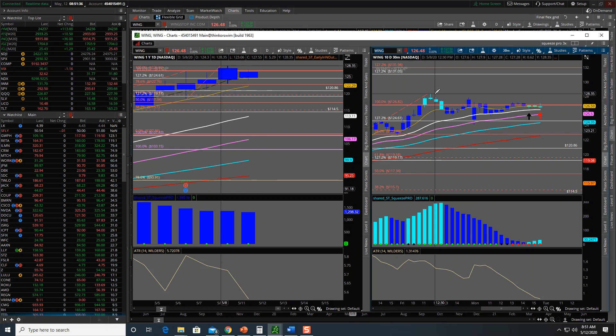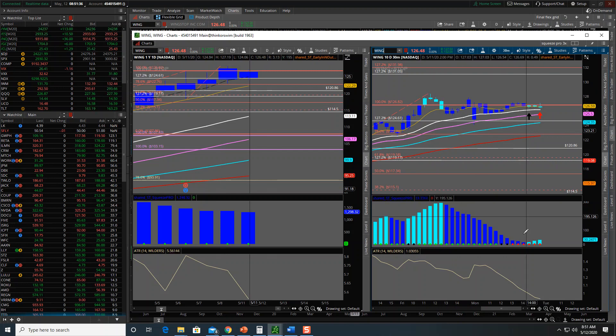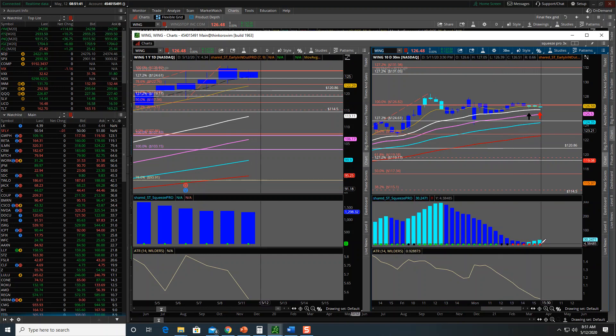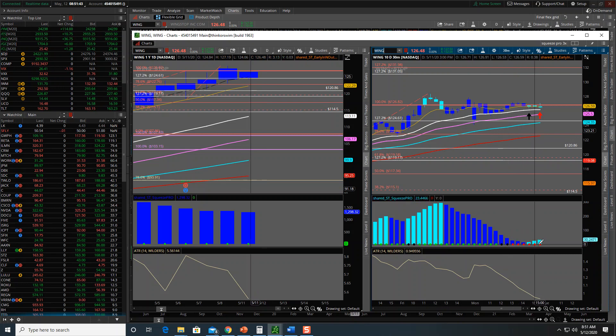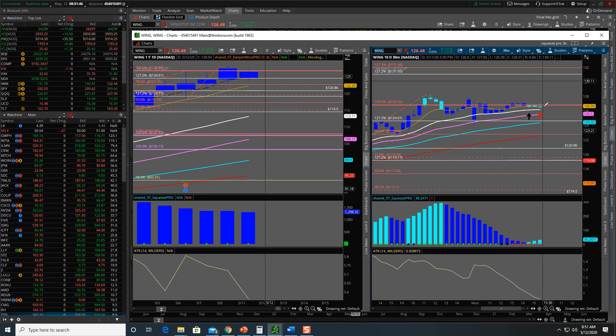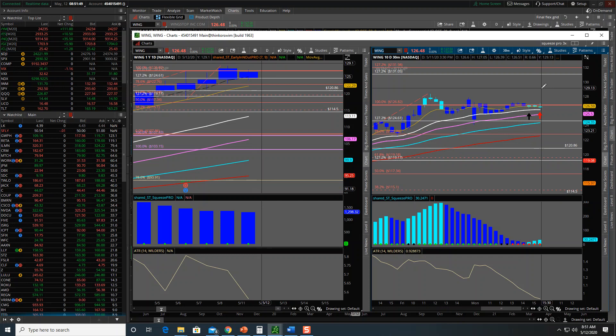What else do we have? We have a squeeze. The squeeze is getting tighter. Red is tighter than black, so it hasn't even fired. Momentum's increasing. Signs that this puppy's about to go.